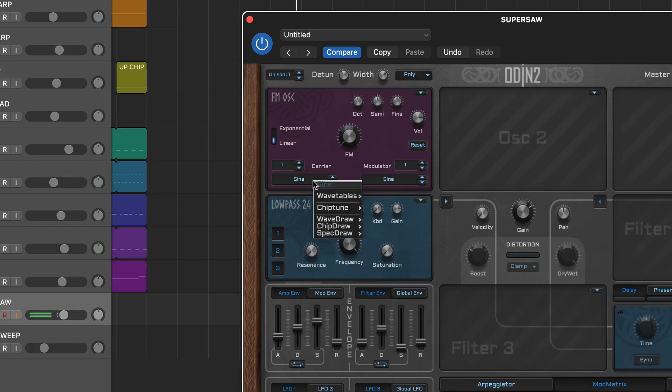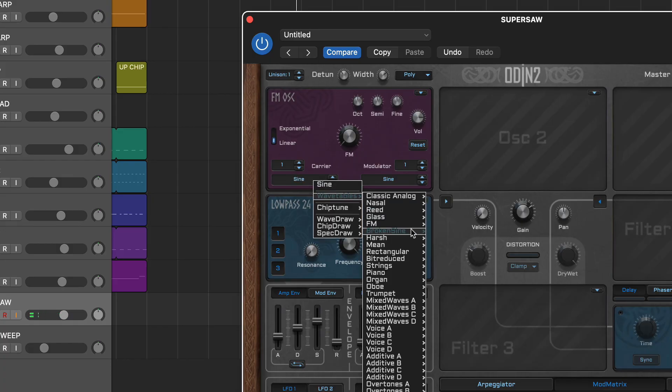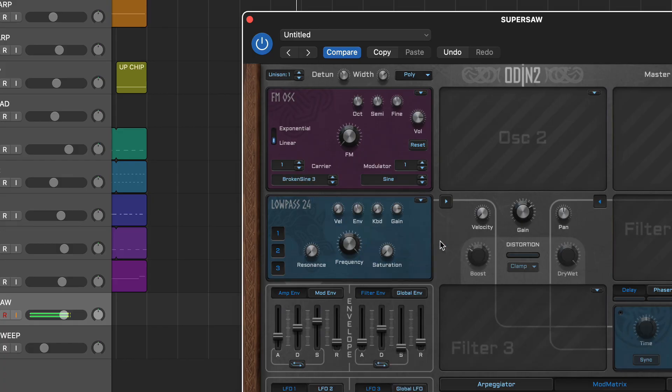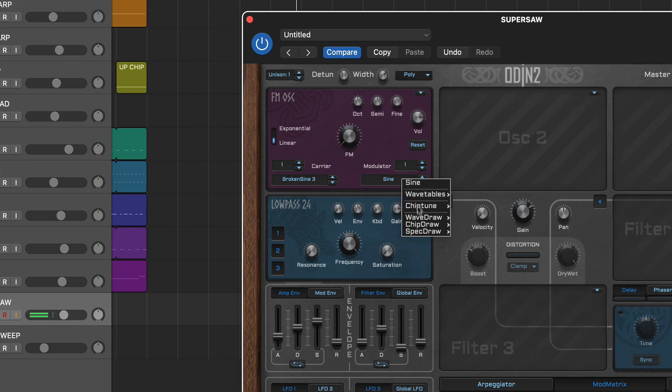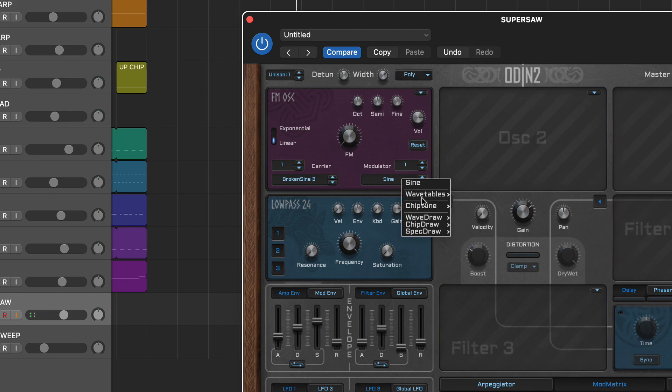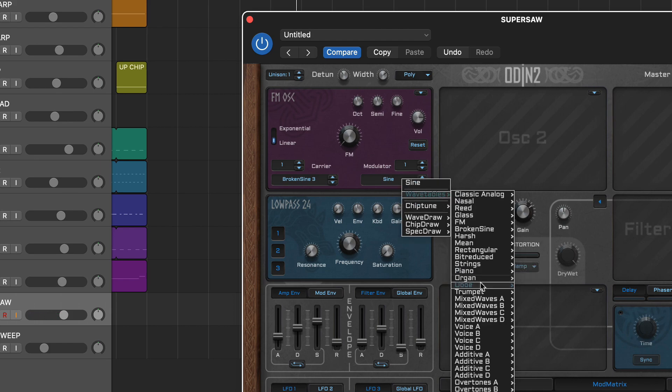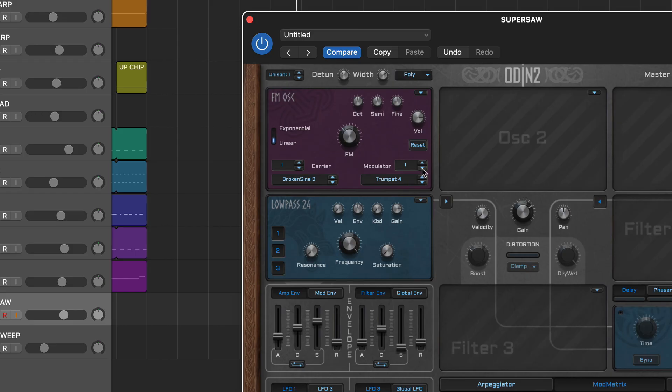Also pretty flexible are the FM and PM oscillators as you can choose from a plethora of source wave types for both carrier and modulator. These include individual waveforms from the 35 wavetables as well as waveforms from all three drawing oscillators.